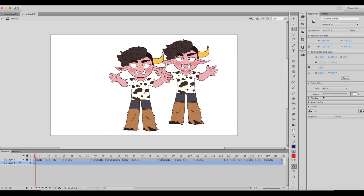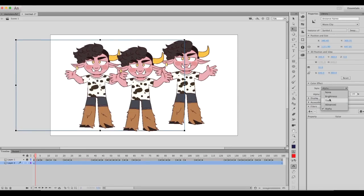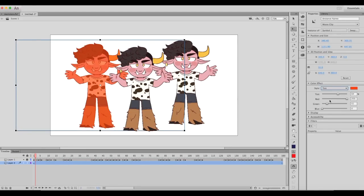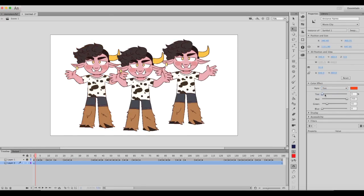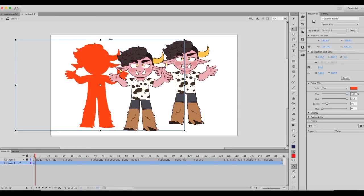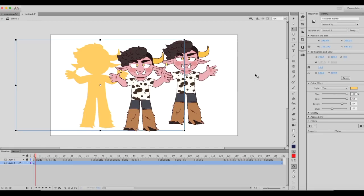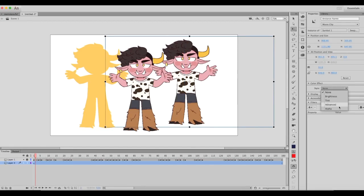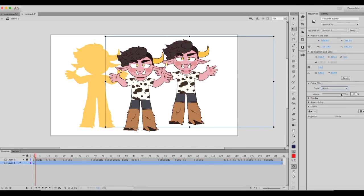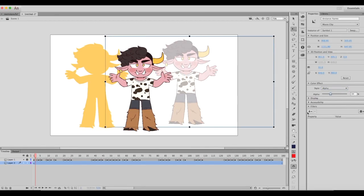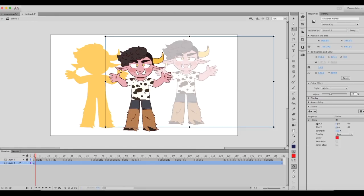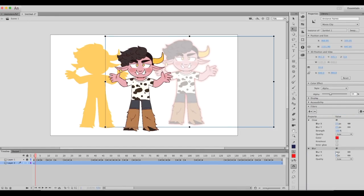What I usually use a lot is the color effects. This includes alpha, which is transparency. For the shadow effect, I'm using tint. Here you can see you can make it lighter or completely dark, which makes it the complete color and blocks it out. It becomes a silhouette. I'll do that with that one.